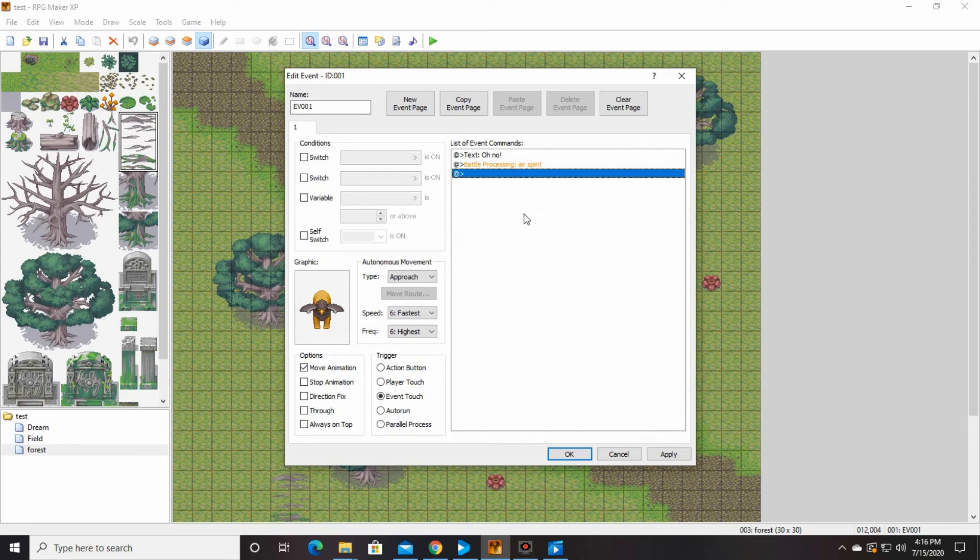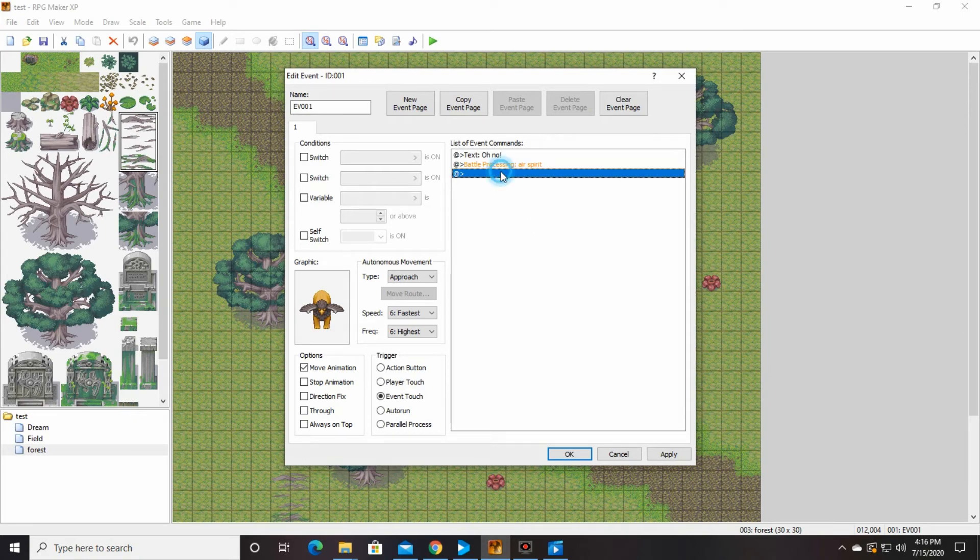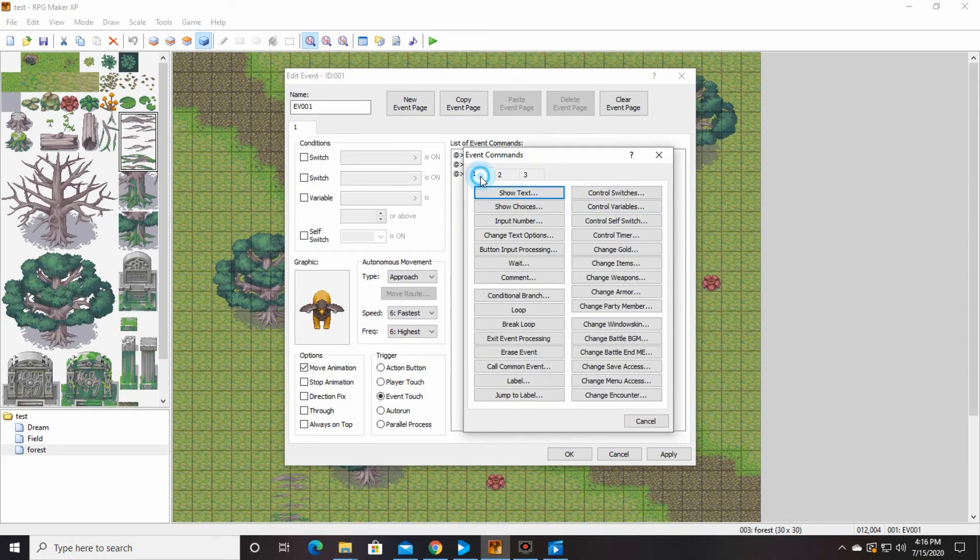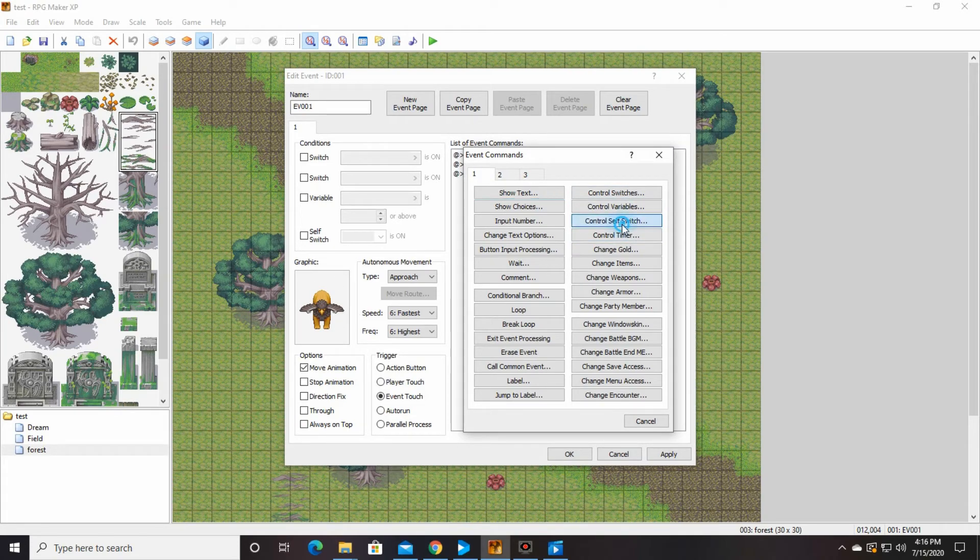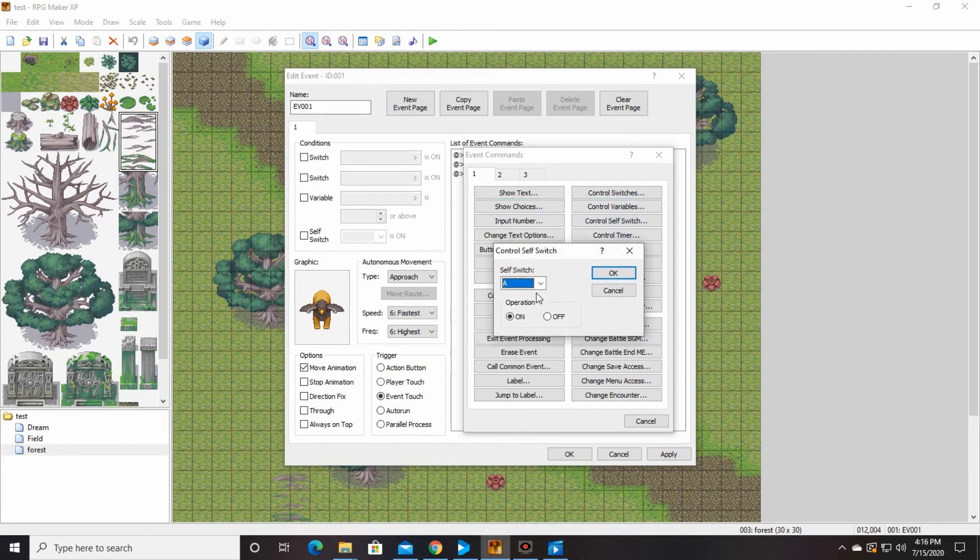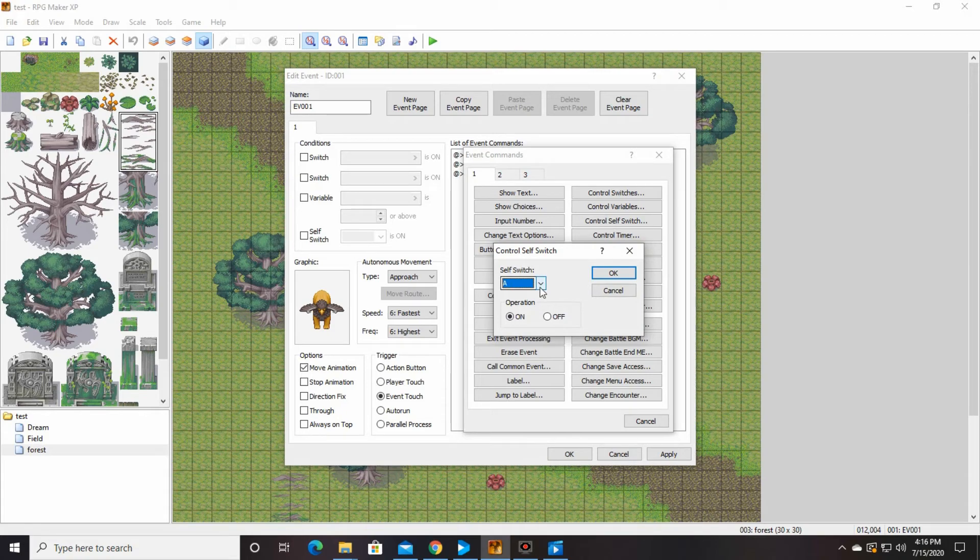And then the next thing we're going to do is turn on a self switch. So that when this is all done, that Griffin disappears. So control self switch. A. Okay.